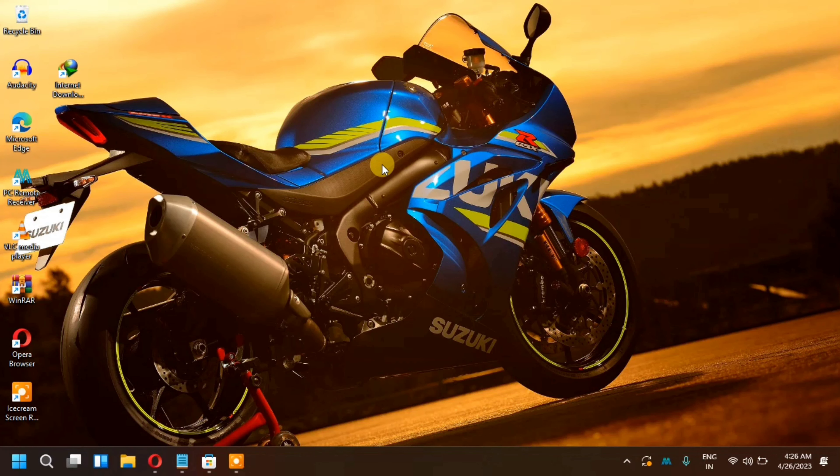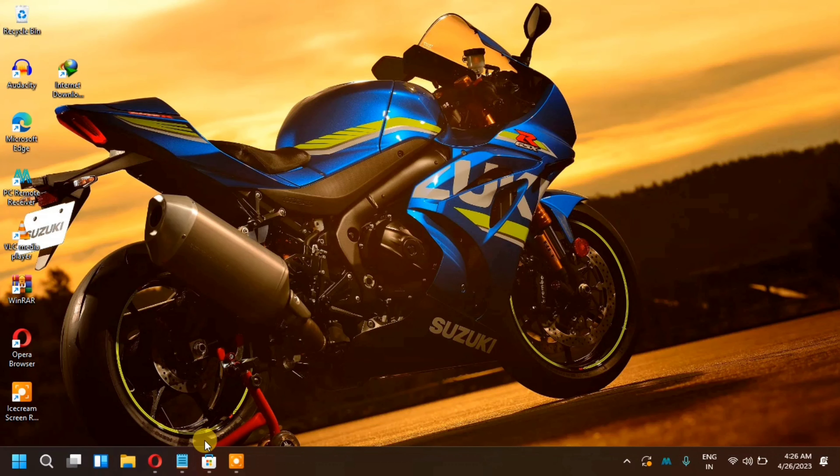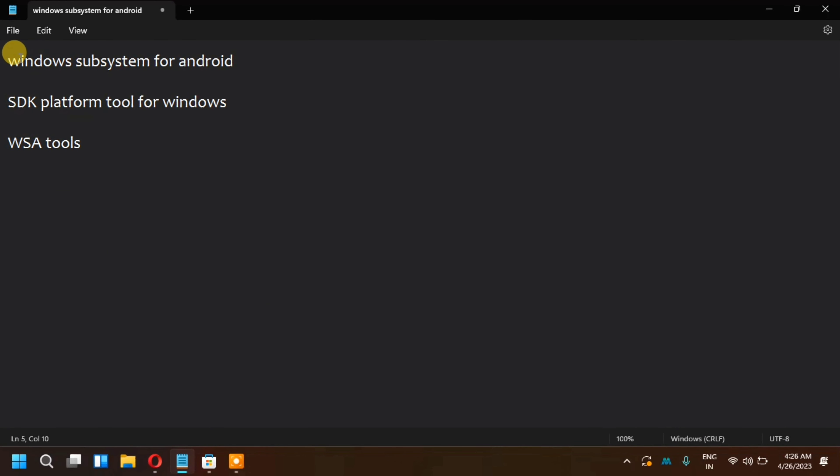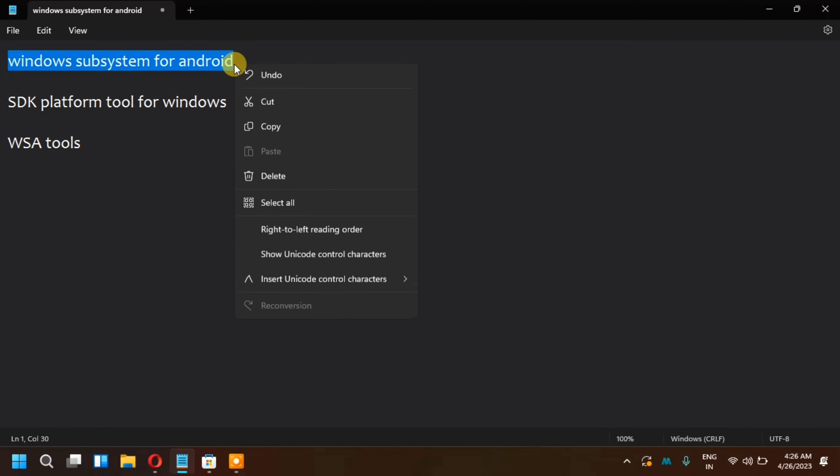How you can install all the applications from Google Play. It's very easy. First of all, I need to download 3 things. You can see Windows Subsystem for Android, SDK platform tool for Windows, and WSA tool. You need to download this first of all. After that, it will be installed.